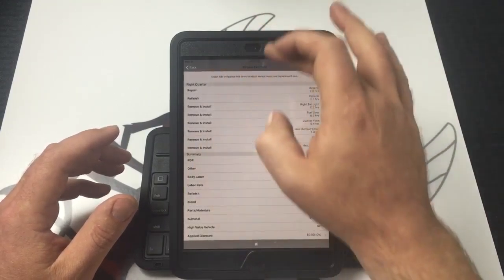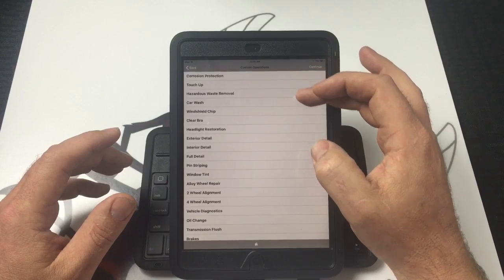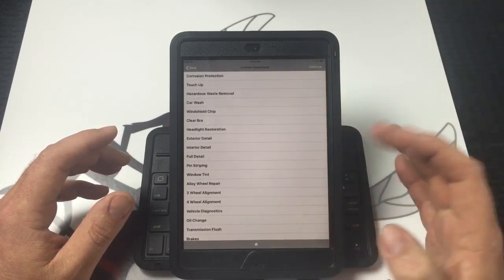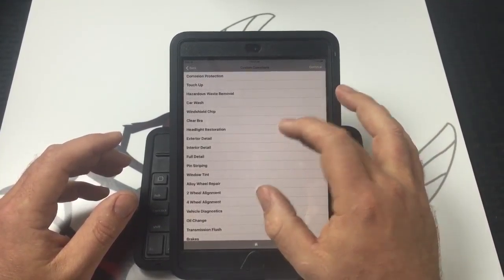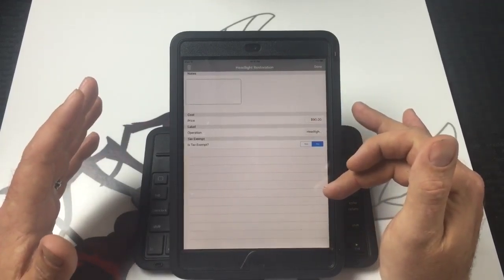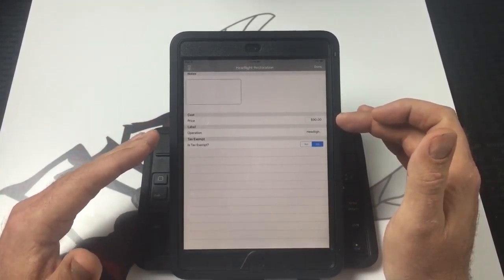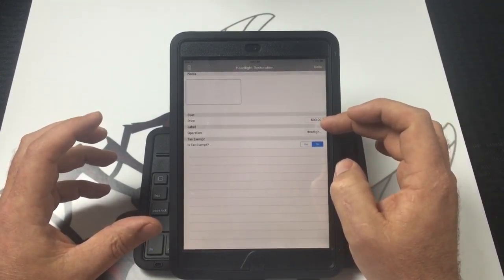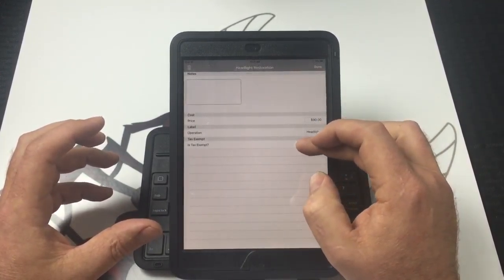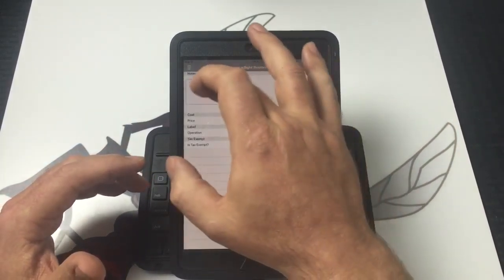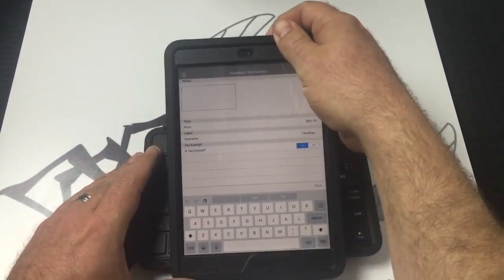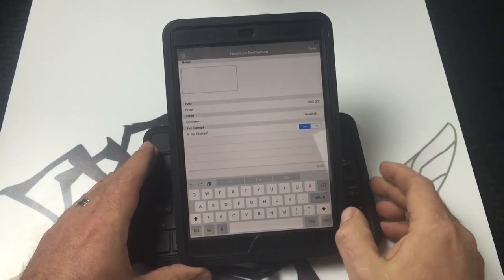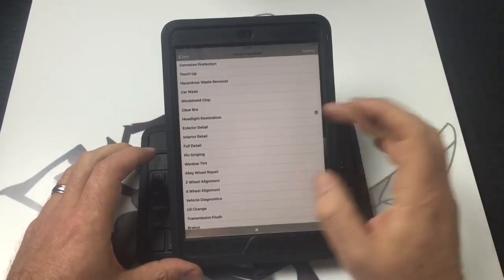When you go in to do an estimate—this is one we've already opened, this opened on the review screen—but when you go back, this is where all of your custom operations will be listed. So if you wanted to add headlight restoration, for example, to the estimate, you would choose that. It's going to pull up that screen. If your price that you set for a pair of standard headlights is $90 and it's something that you have to tax on your labor where you live, then you can make it taxable or non-taxable. You can put any notes that you need in there for that particular customer.